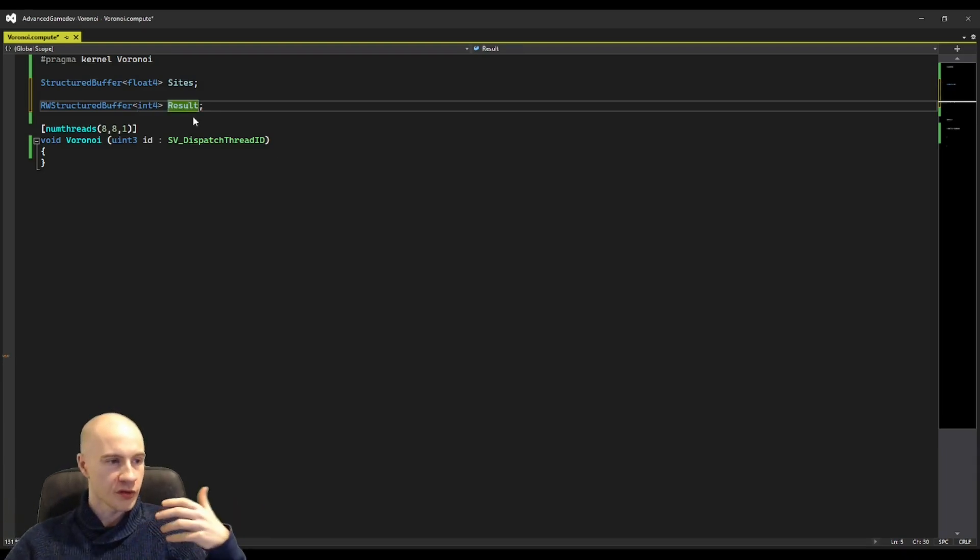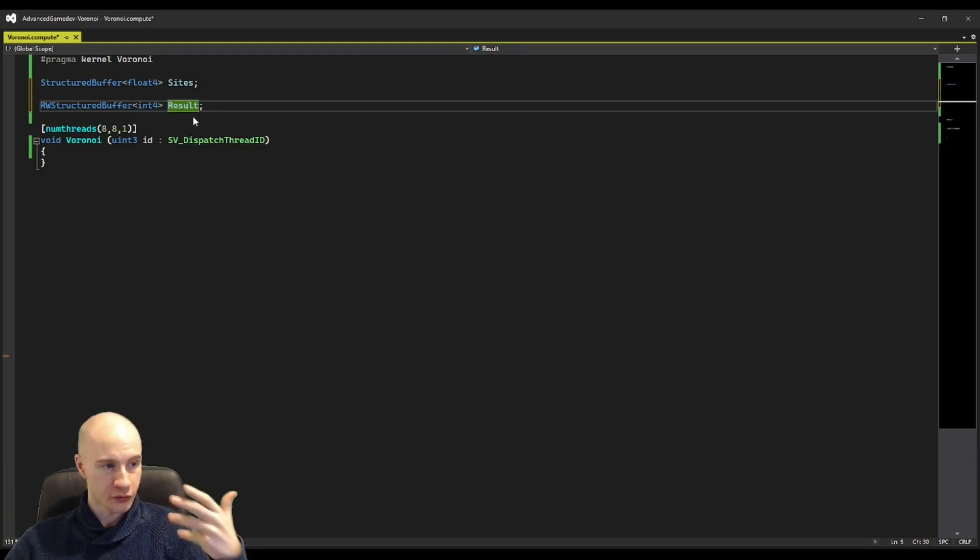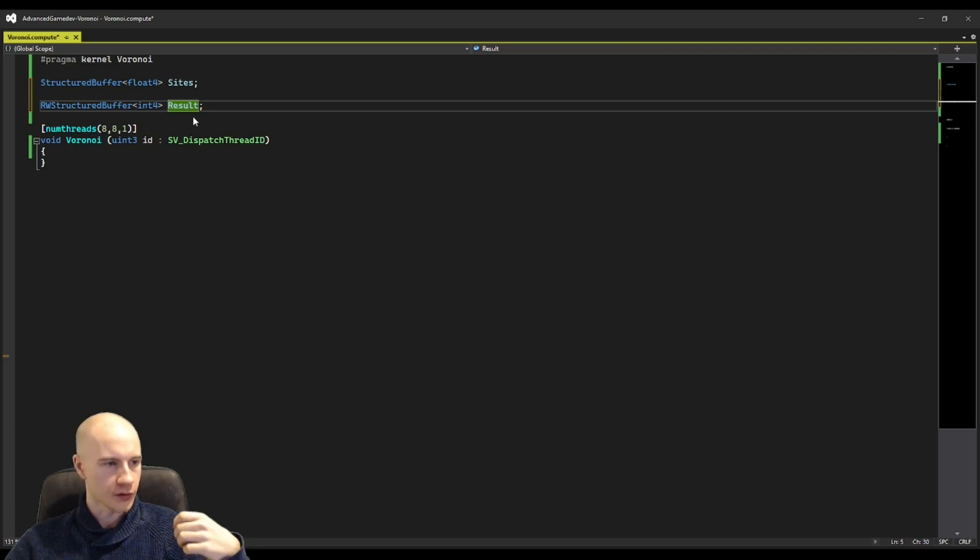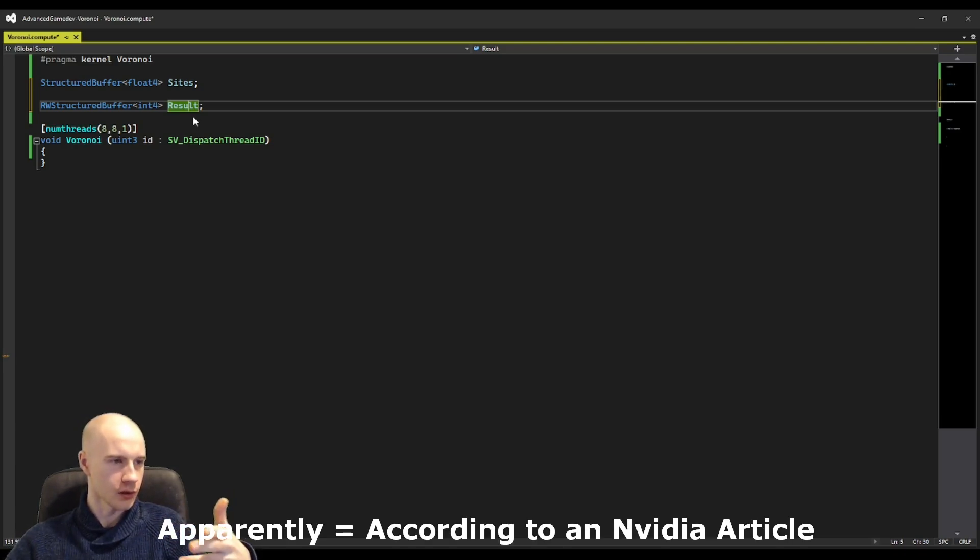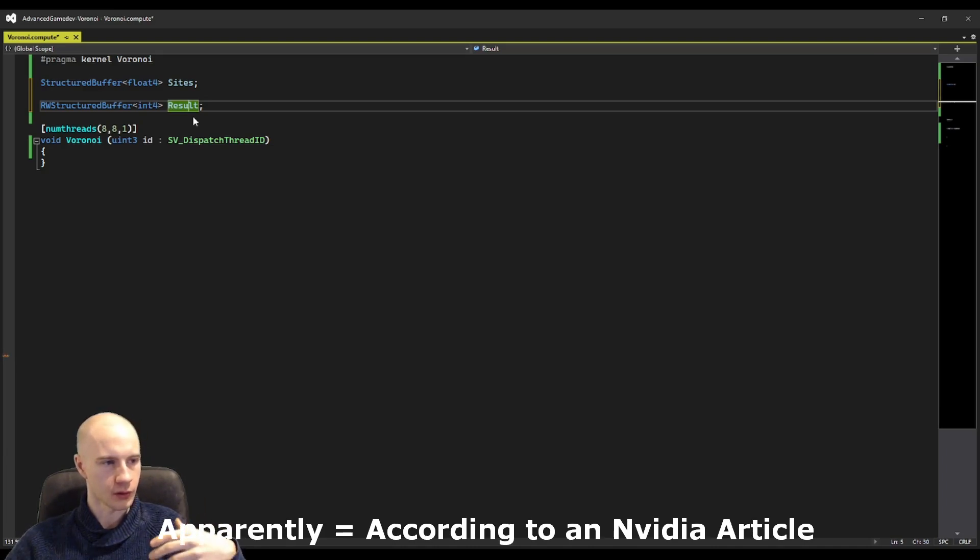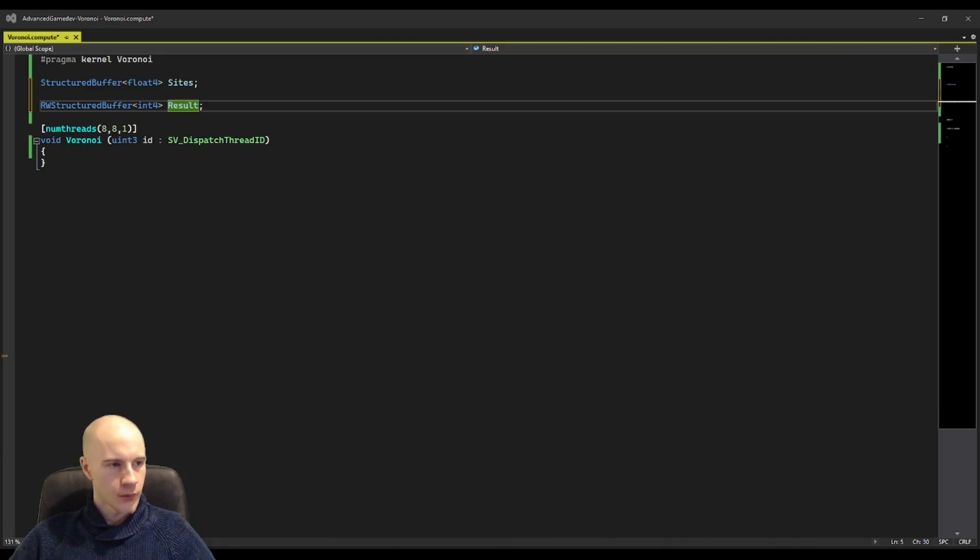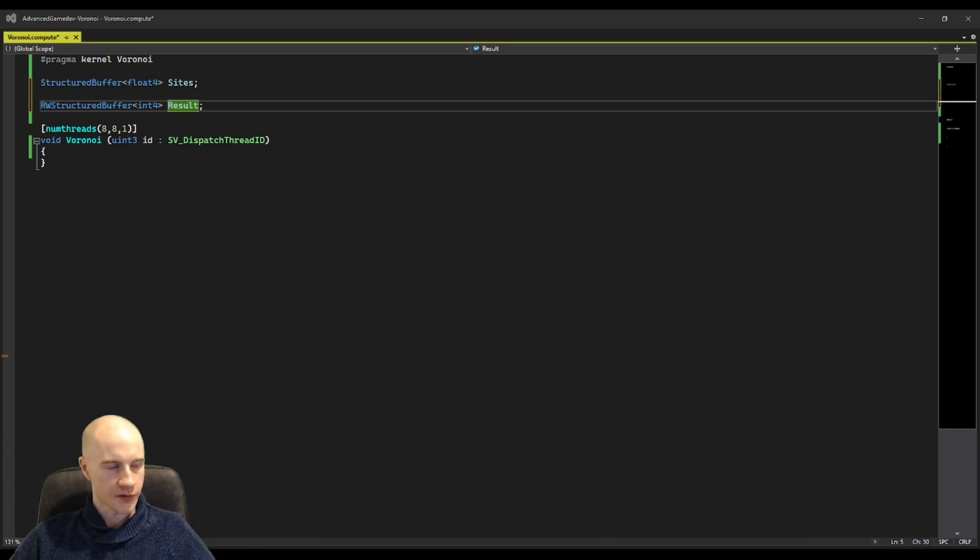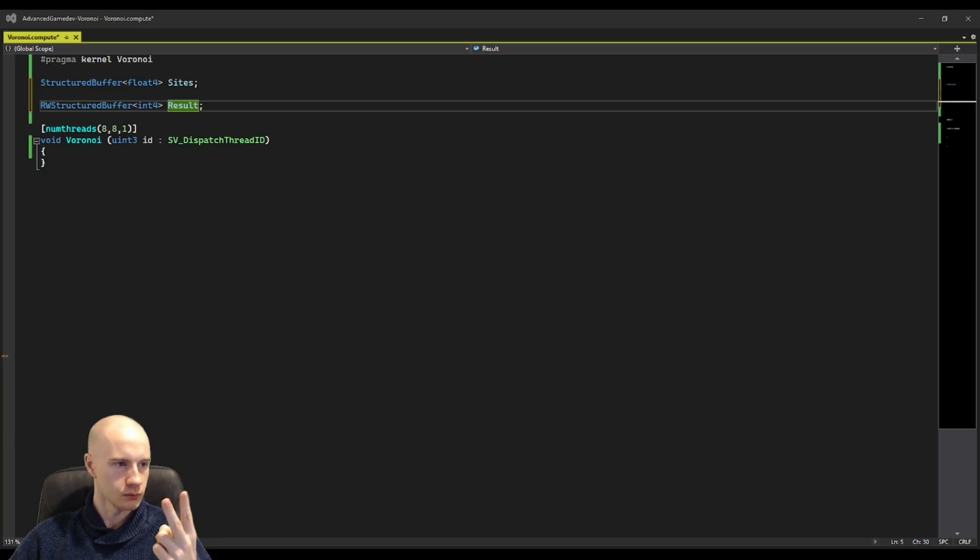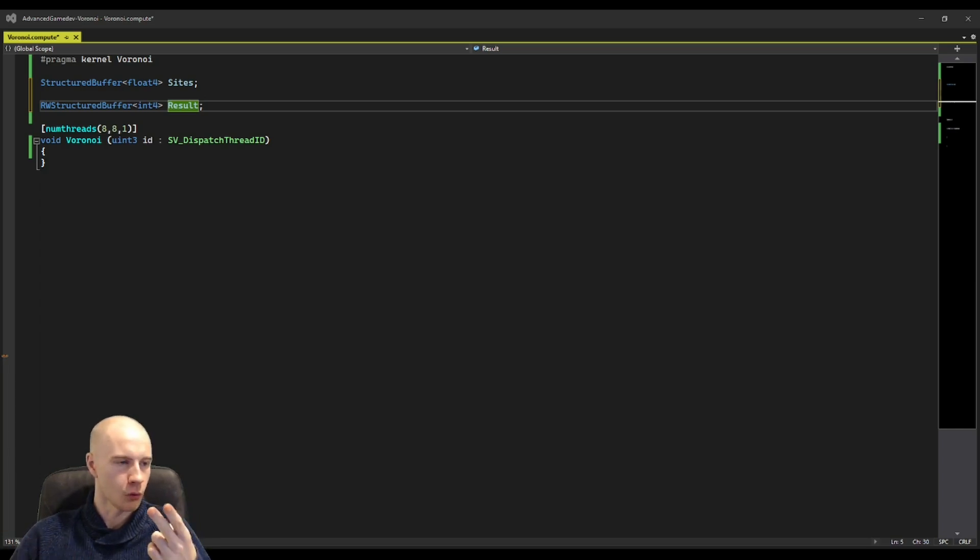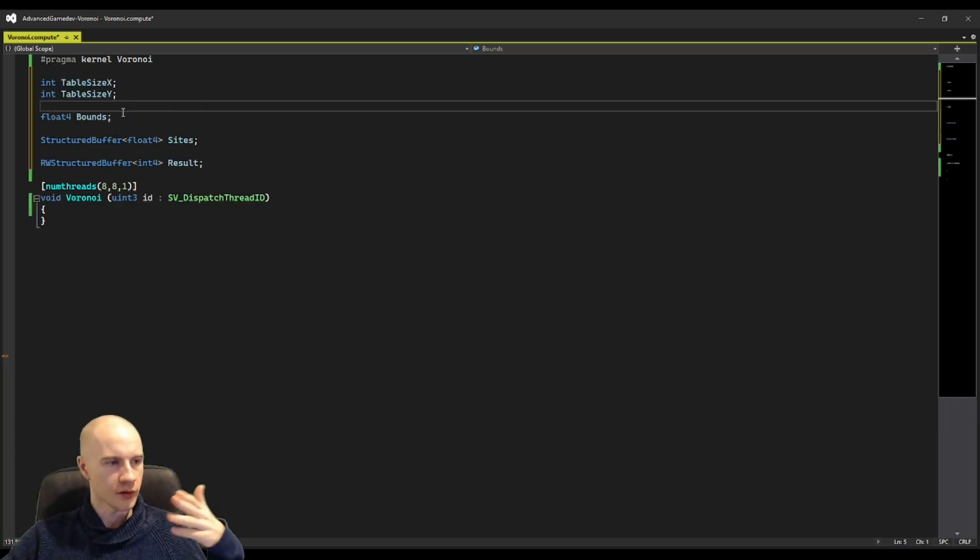I'm using integer 4 and float 4 because of padding reasons. Apparently compute shaders are faster if you pad everything to 128 bits. We will now also need some additional parameters for where is the table in the world and how big is the table, which is essentially how big is the texture. I'm using these ones.